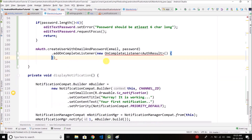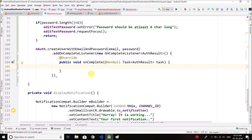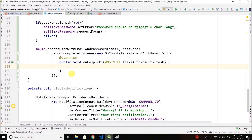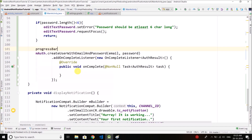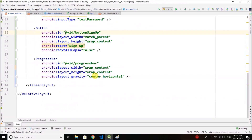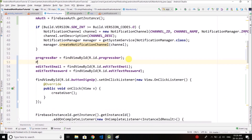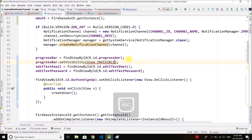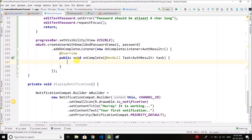Inside the parenthesis, type 'new', press Ctrl+Space, and select the OnCompleteListener. This onComplete method will be executed when the signup is complete, whether successful or not. First we display the progress bar by setting its visibility to VISIBLE. When the task is complete we will handle the result — we set the progress bar visibility to INVISIBLE and check if the task is successful.